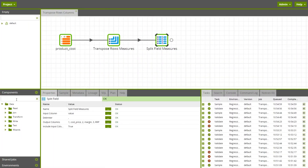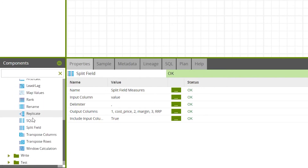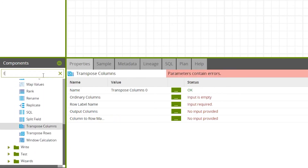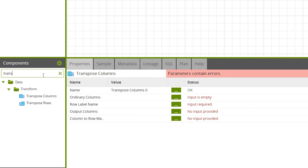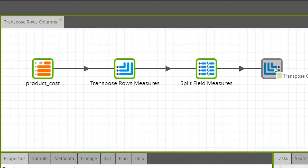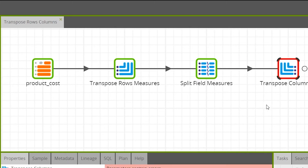Add a Transpose Columns component to your job by dragging it onto the canvas from the component dropdown. You can find Transpose Columns under Components > Data > Transform, or by typing Transpose Columns in the search bar. Then drag a connector from your input component — in this case, a Split Field component — to the Transpose Columns component.